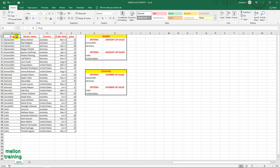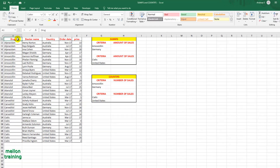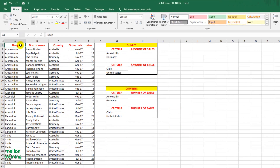In this worksheet we have a sales report of drugs, the buyer's name and country, order date and price of each drug.